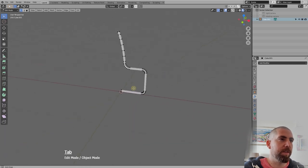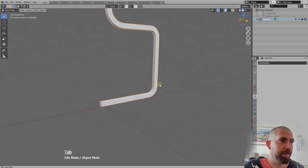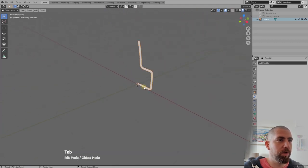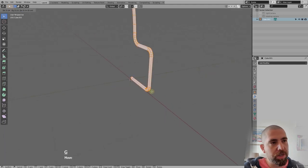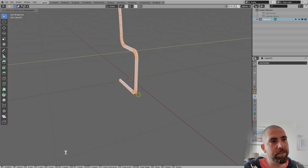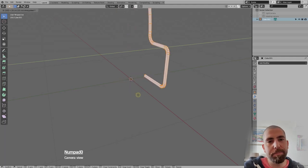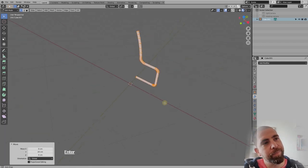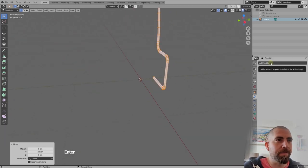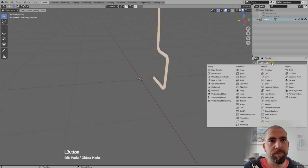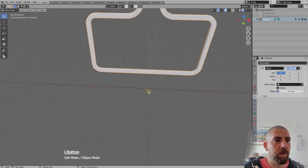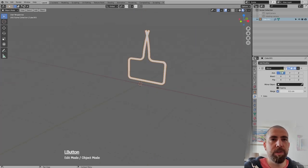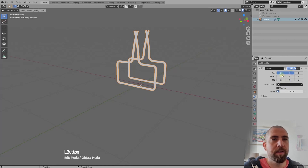Our frame is almost done. Go back into edit mode, press A to select all, then G Y to move it on the Y-axis exactly 20 centimeters. Then in object mode, add a Mirror modifier. Our object is mirrored around its center, but it's mirroring the wrong plane — set it to Y and turn off X.